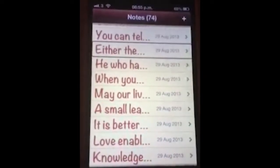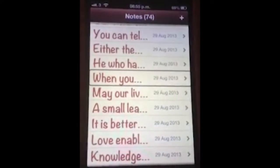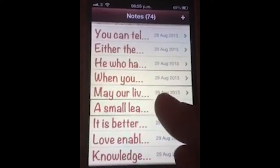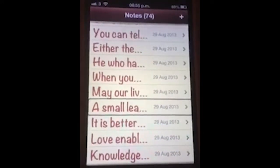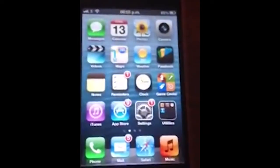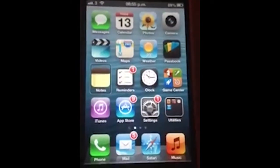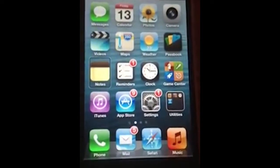Either the world is changing us or we are changing the world. When you dig another out of their troubles you find a place to bury your own. A small leak will sink a large ship. The 29th of August 2013. Again I can press my home button and it will return me back to my home screen.